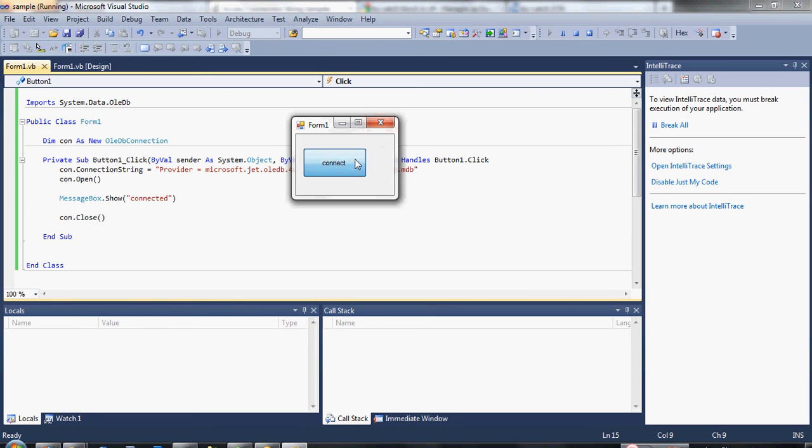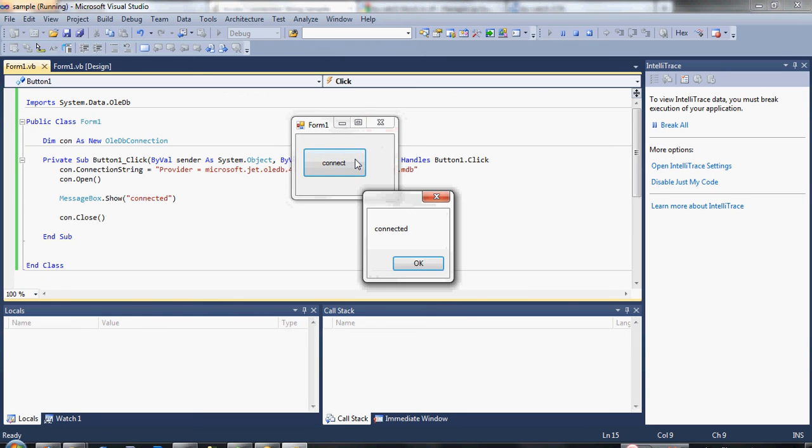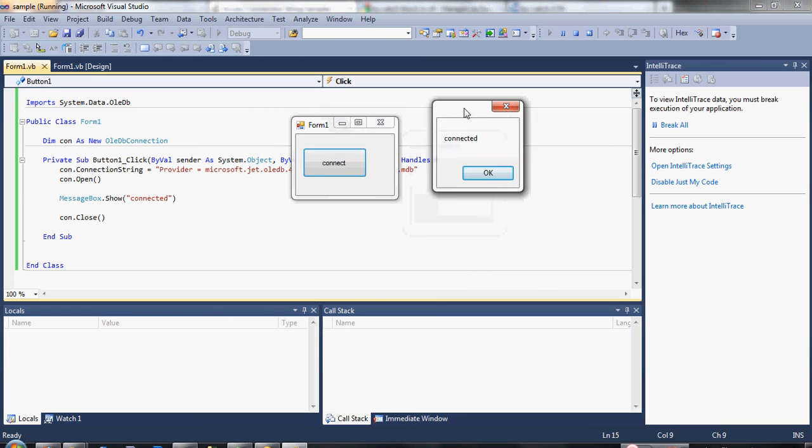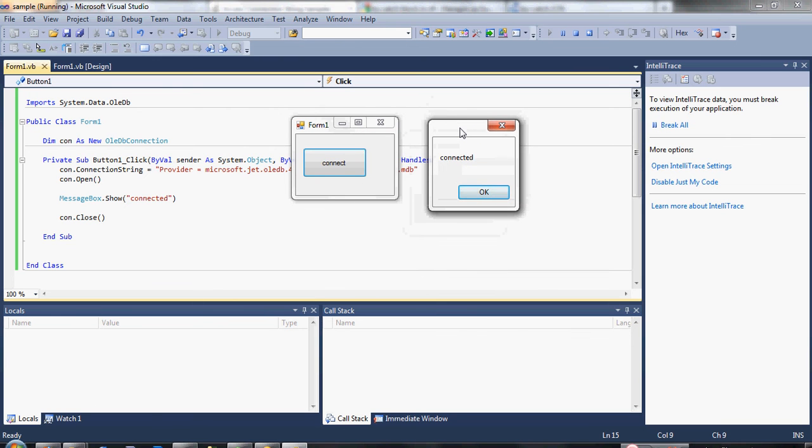Click and see. A message box shows saying that we are now connected to our database.